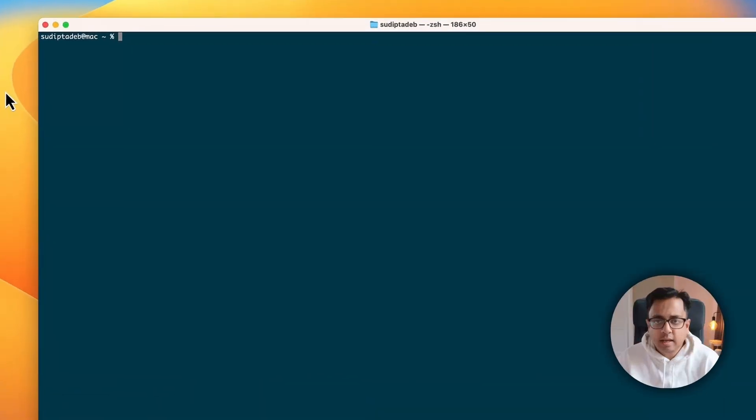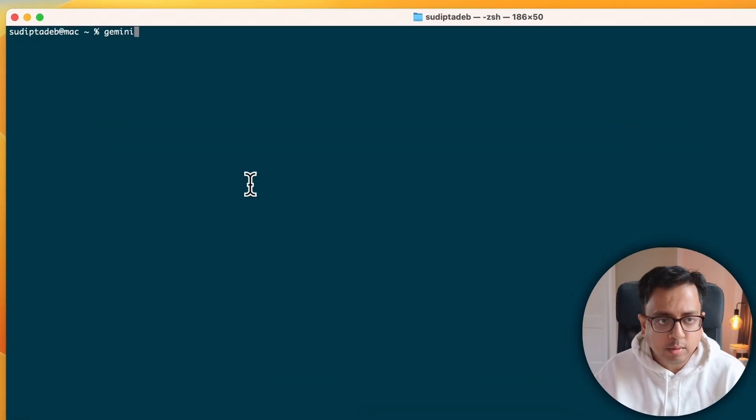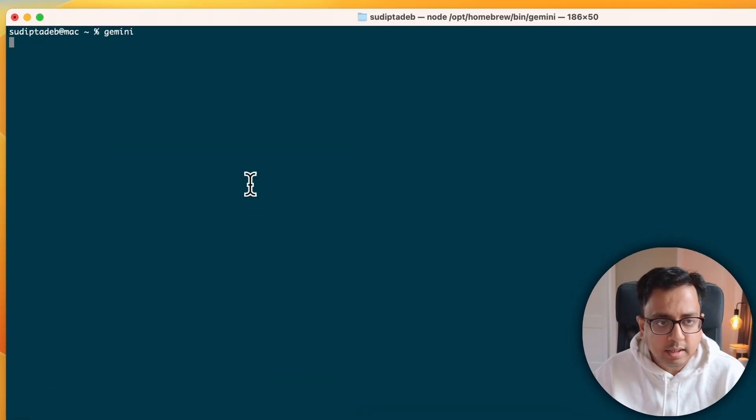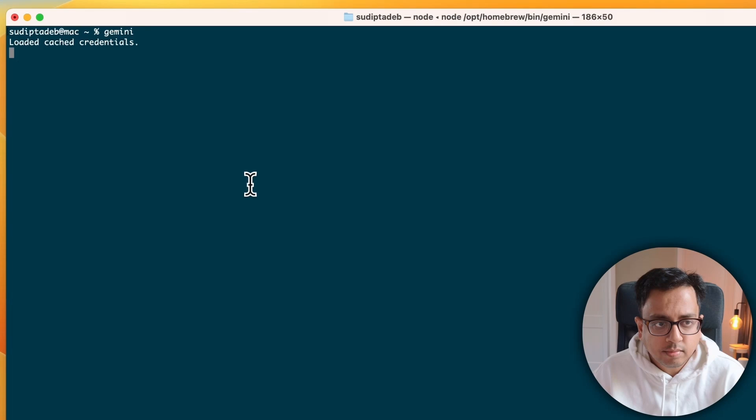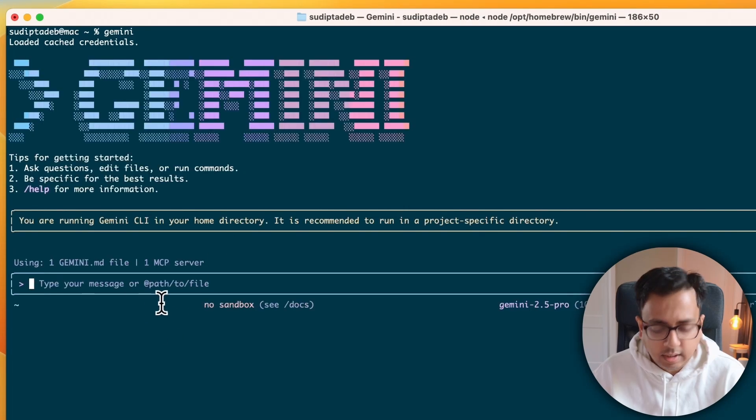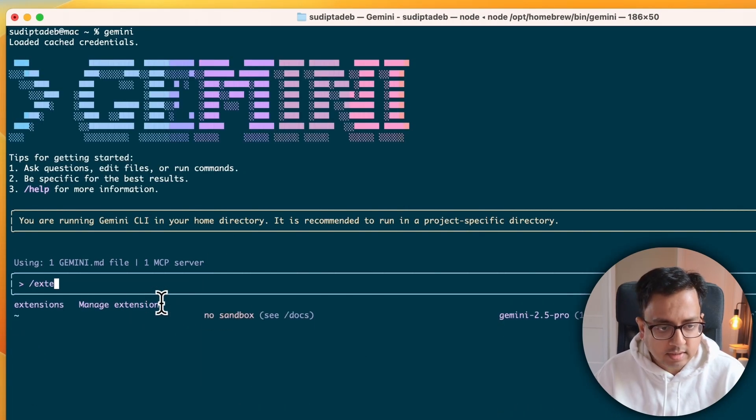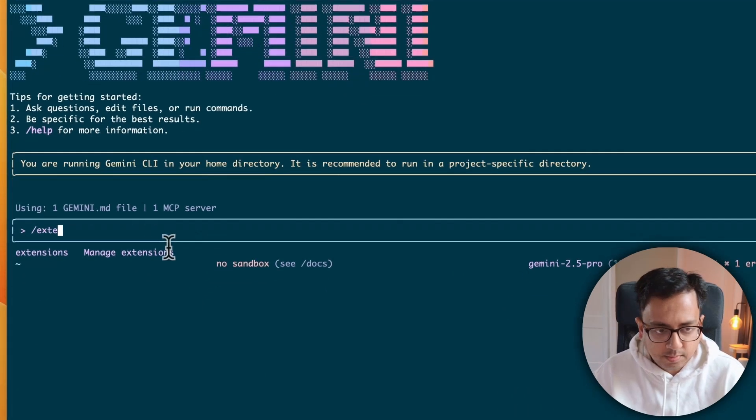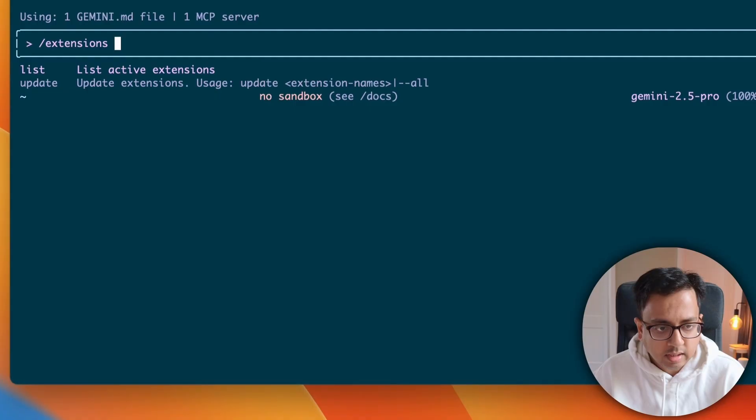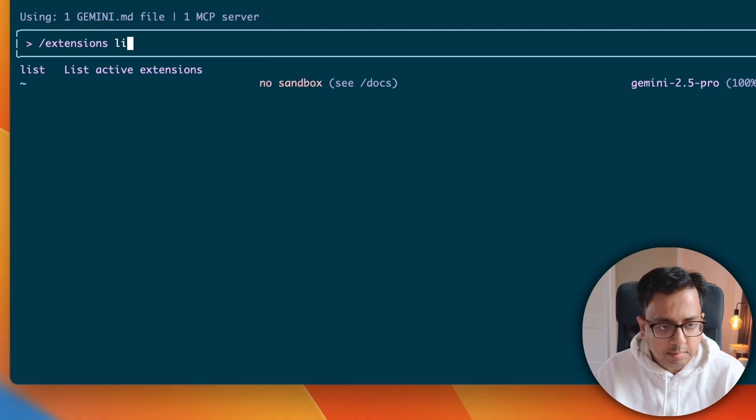Here I am inside my terminal. So, first thing I'm going to do, I'm going to initiate the Gemini. And the moment you come here, you can type slash extensions. And it will give you two options, list and update.